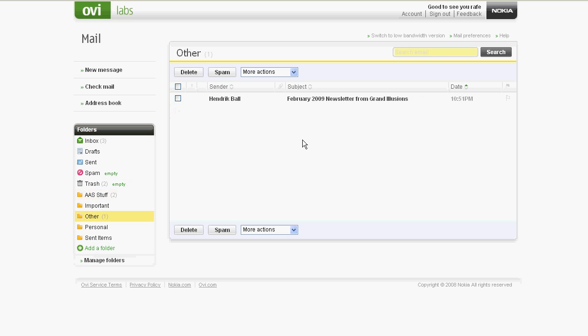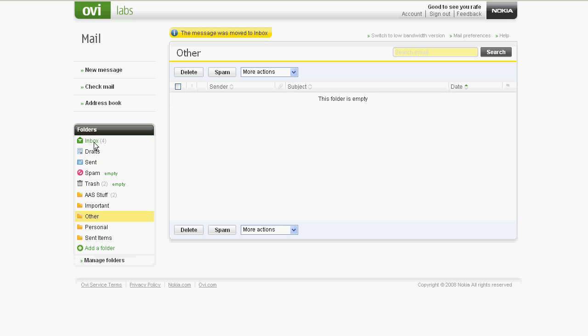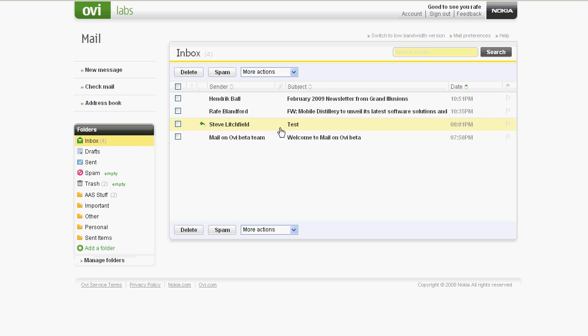These folders are created as IMAP folders on the server. If you access Mail on Ovi through a standard client, you'll be able to see these folders as you would for any other IMAP account.